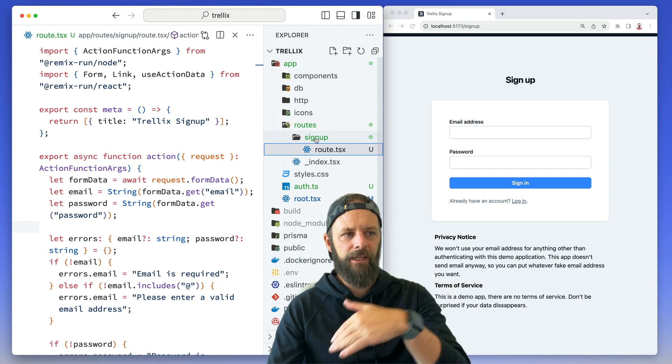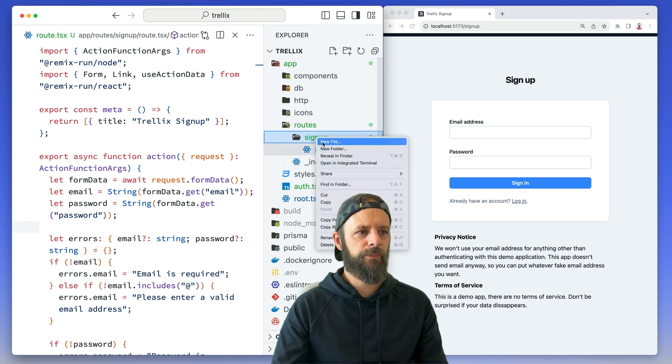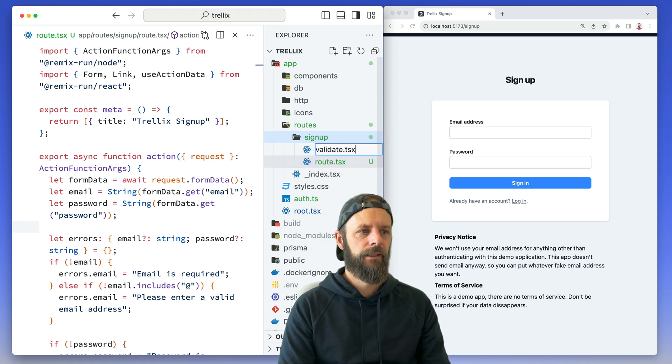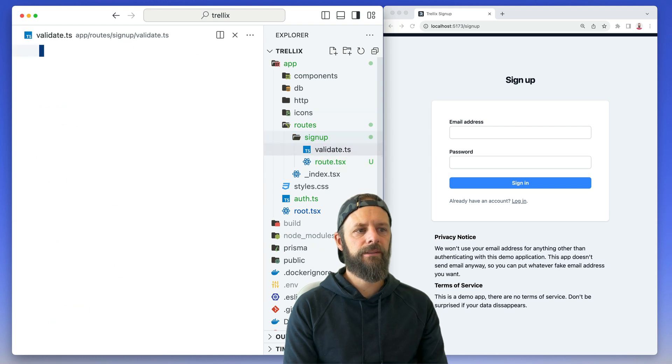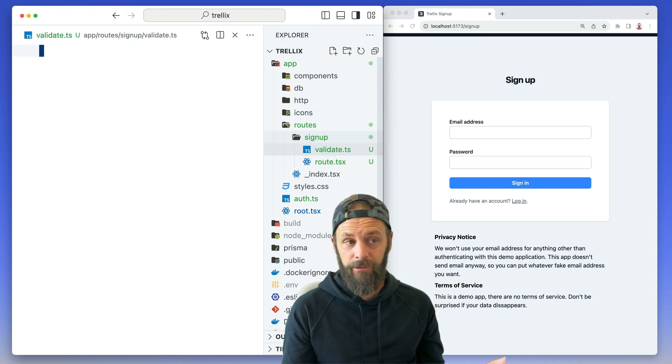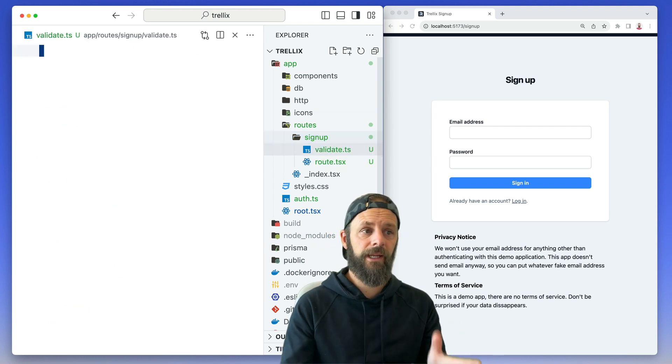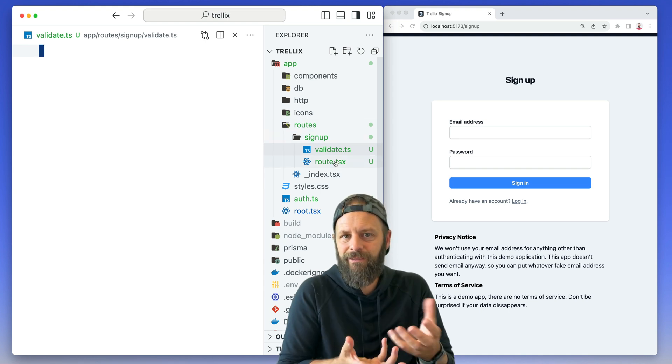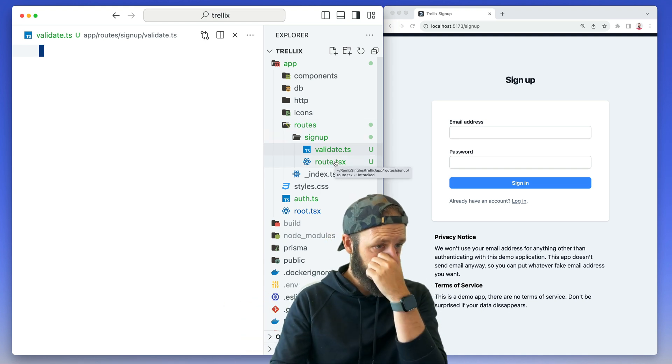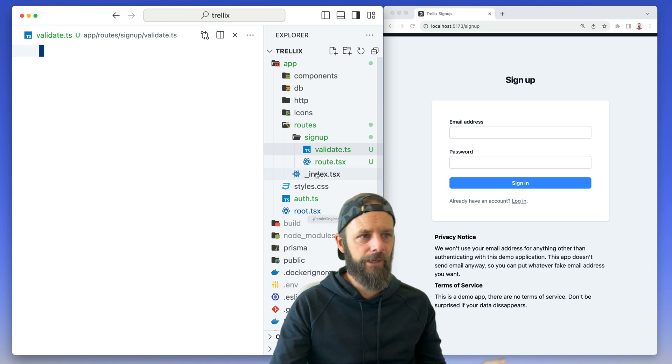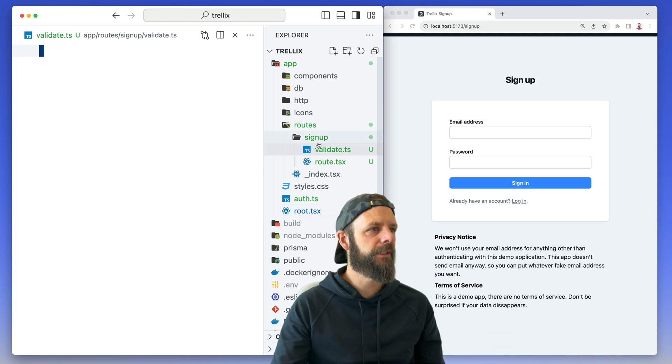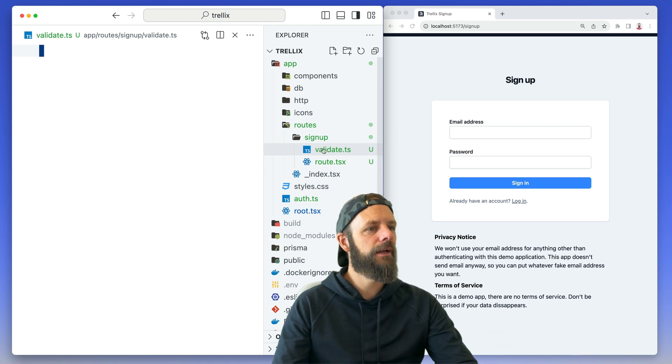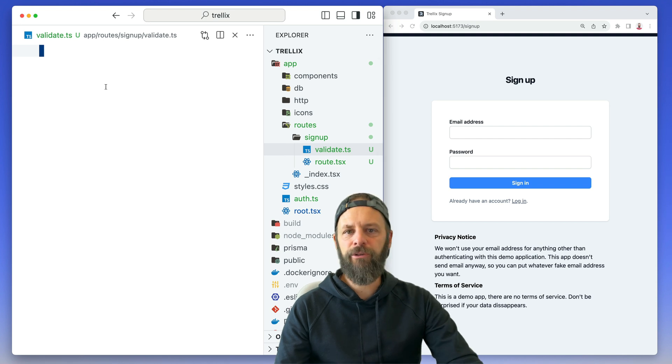Adding things inside of signup are not routes, so I can just make a file here called validate. This isn't going to create a new route, it's just a module that I can use for this route. It's just a nice spot to put stuff. And as always, you can make your own routing convention in Remix if you don't like this, but it gets you pretty far.